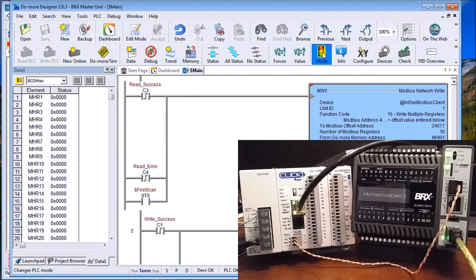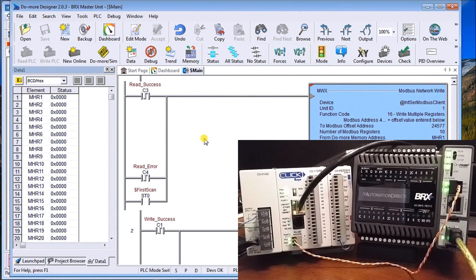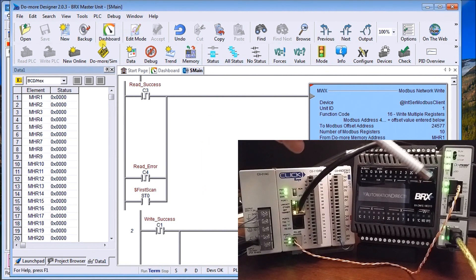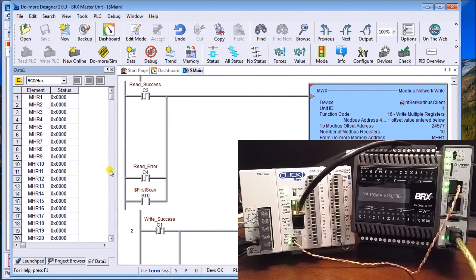Now we'll turn the Bricks PLC into run mode. Once in run, the transmit and receive lights on our unit are on solid, as well as the ones on our Click — so right now we're communicating back and forth.